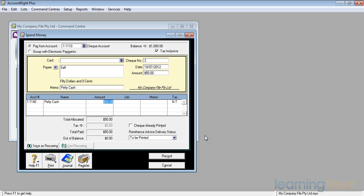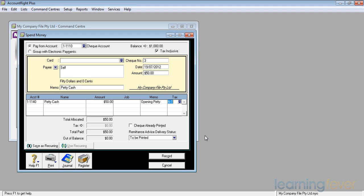My jobs, we haven't set up any jobs yet and we're not going to. The memo, I'm going to put in that it's the opening petty cash and is there any GST on that? No.